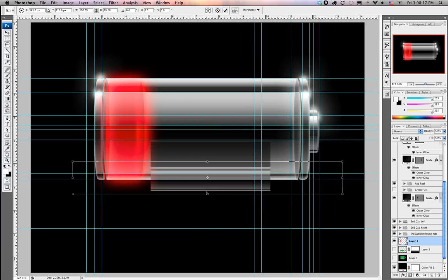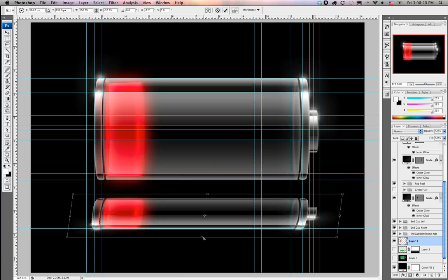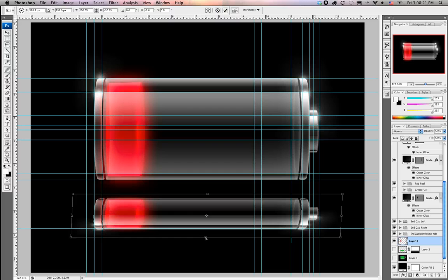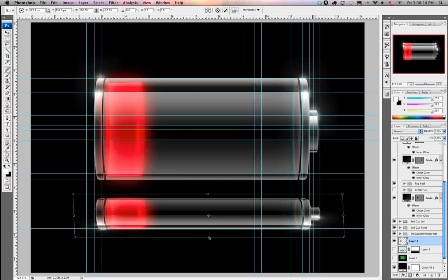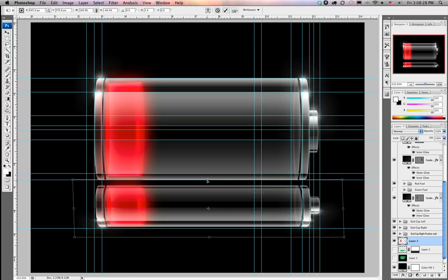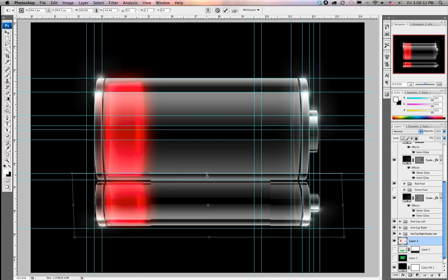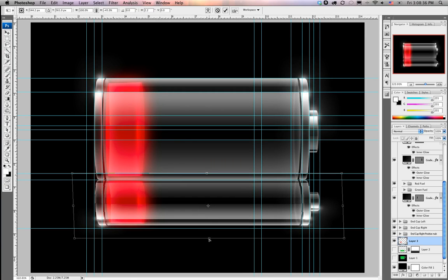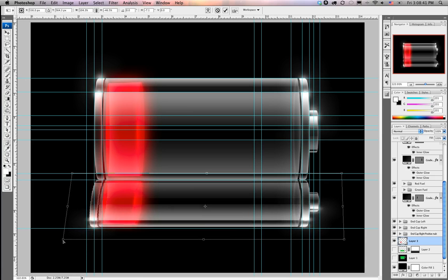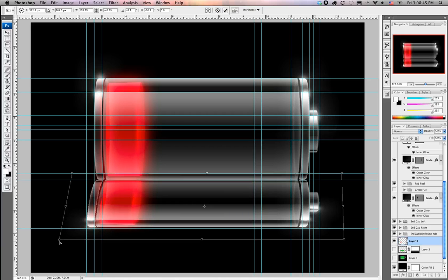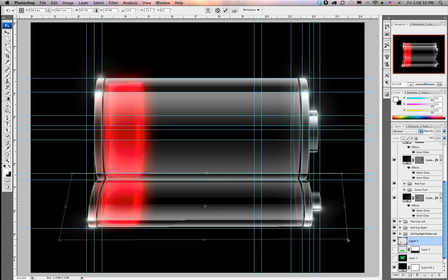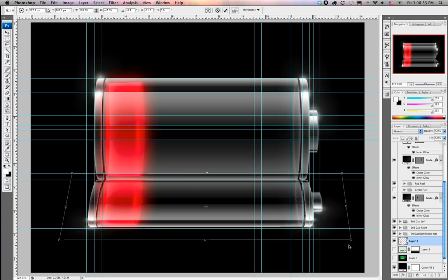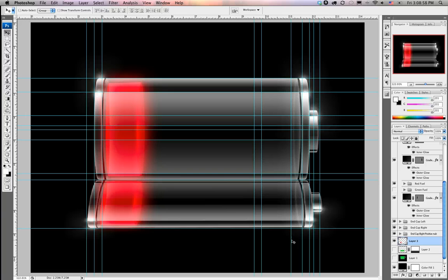We're going to bring this guy down. Right there. We'll bring this guy up to the bottom of the battery. This guy down just a little bit more. These guys coming out now. We're going to line this guy up right out here. Go ahead and apply that. Bring this guy down just a touch. That's good.